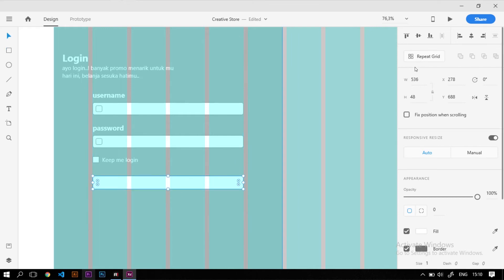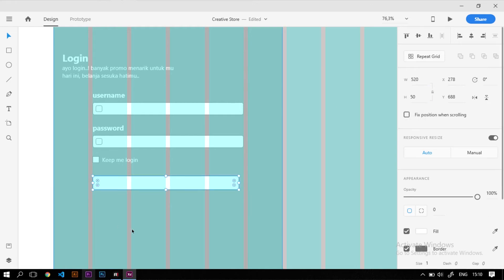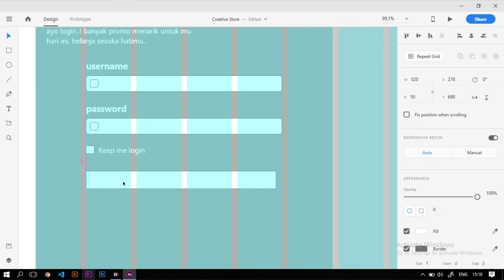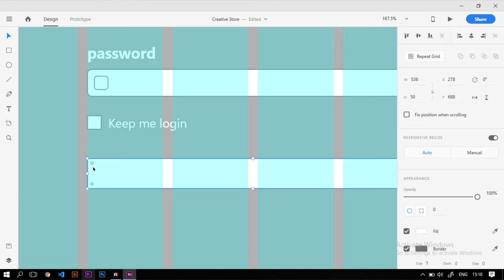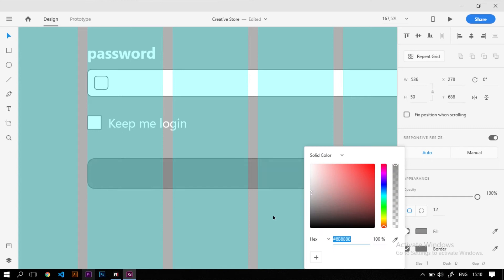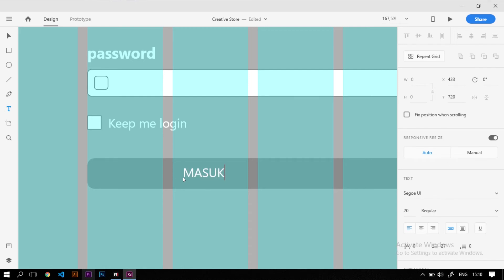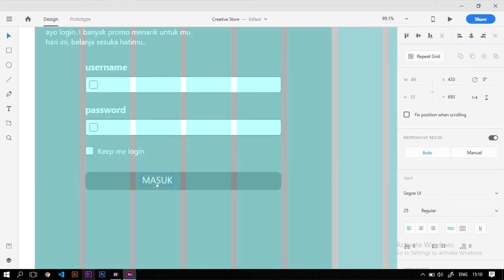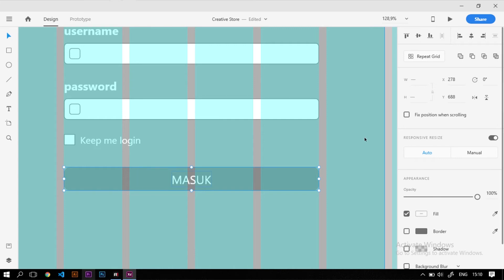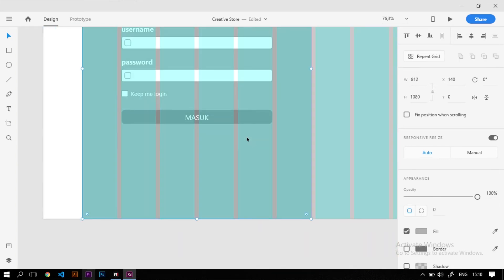Selanjutnya kita tambahkan tombol login. Ukuran tombolnya width sekitar 520 dan height 50, kita penuhkan 4 column dari grid. Tombolnya kita kasih sedikit rounded, beri warna agak lebih gelap, hilangkan bordernya. Kita tambahkan tulisan 'Masuk' di dalam tombol dengan ukuran font 25, diposisikan di tengah-tengah tombol.